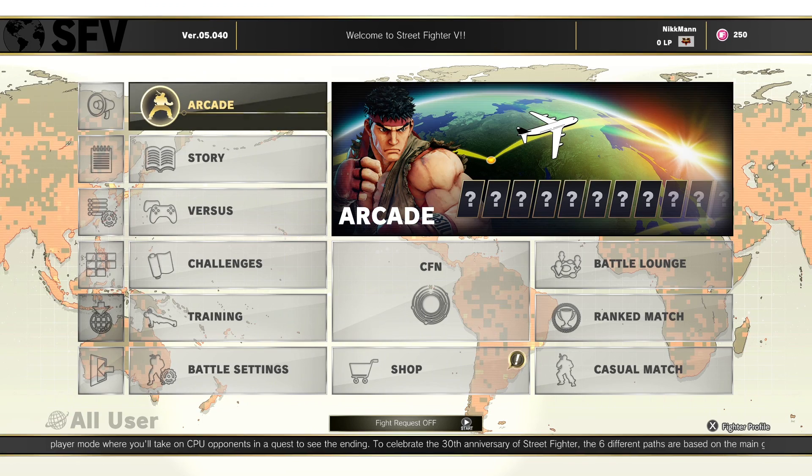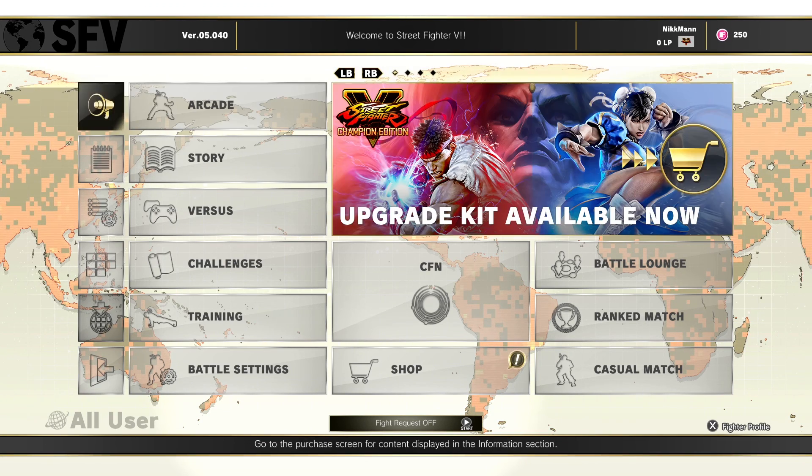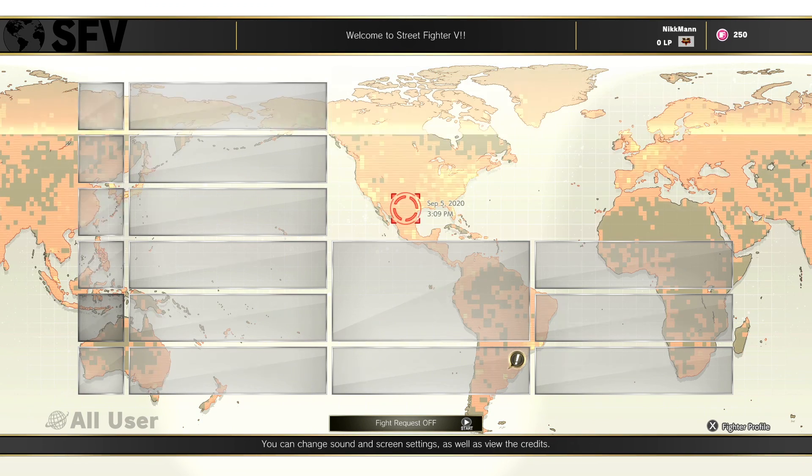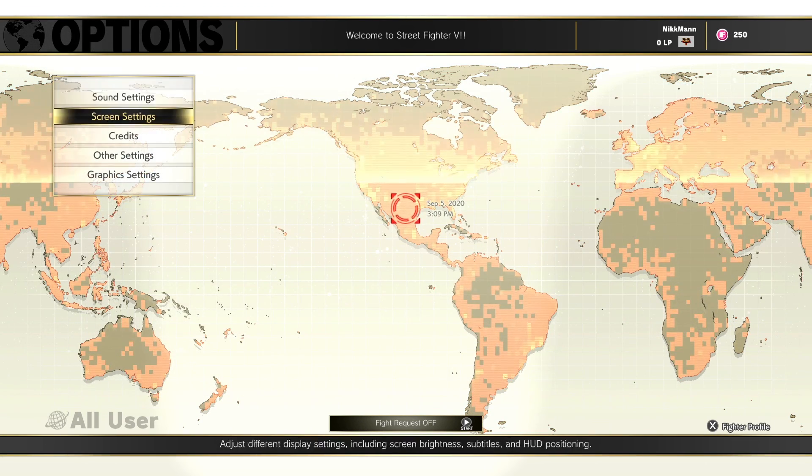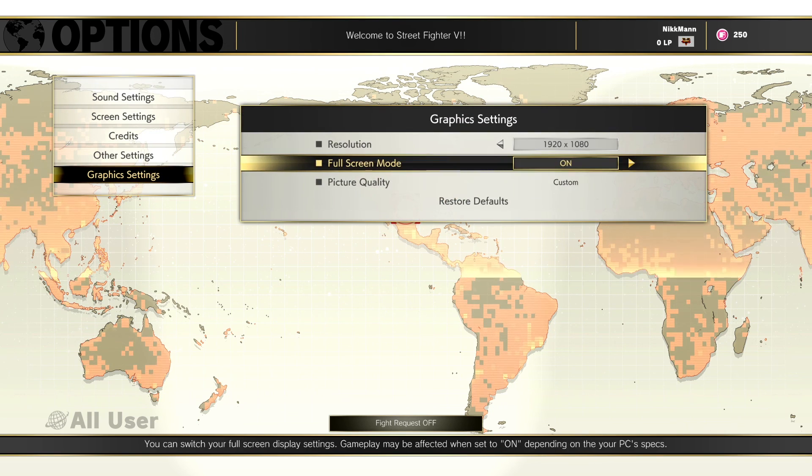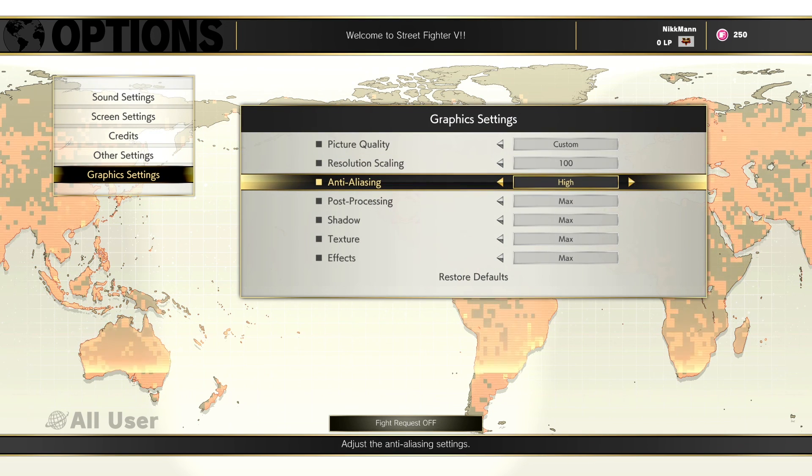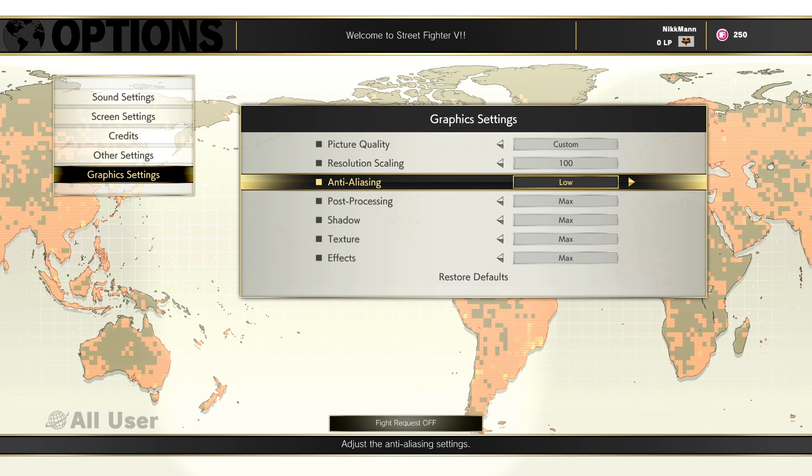Next, we want to disable the game's built-in TAA. To do this, go to the Settings menu, Graphic Settings, Custom, and then turn Anti-Aliasing down to low.